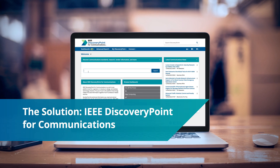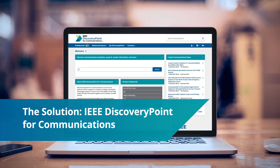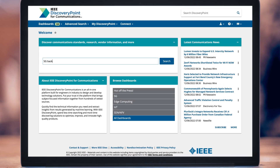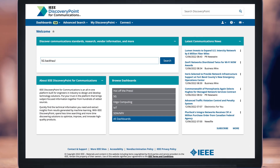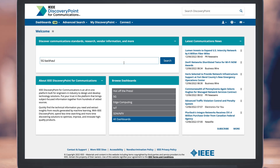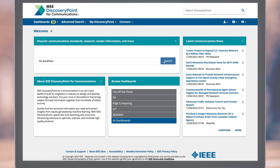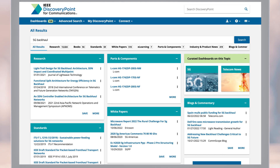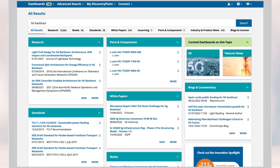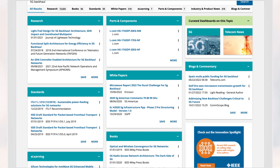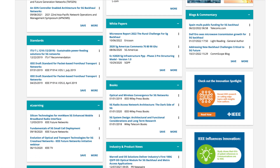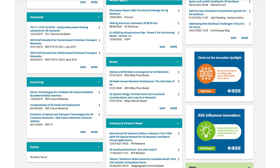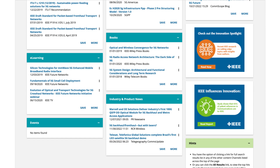IEEE Discovery Point for Communications is an all-in-one platform built for engineers and industry to design and develop technology solutions. This robust information discovery solution brings subject-focused information together from hundreds of vetted sources and then organizes the results in resource-specific channels, making it easier for you to browse different content types quickly and cohesively.